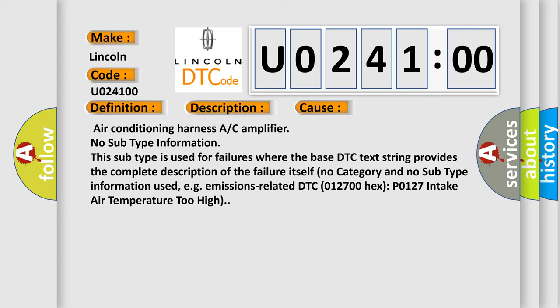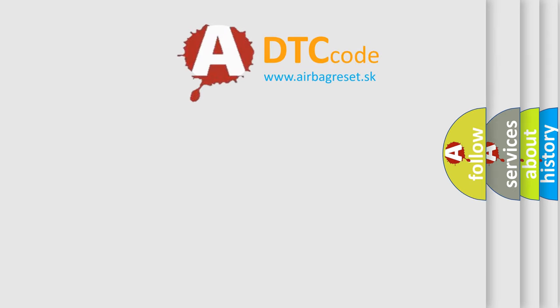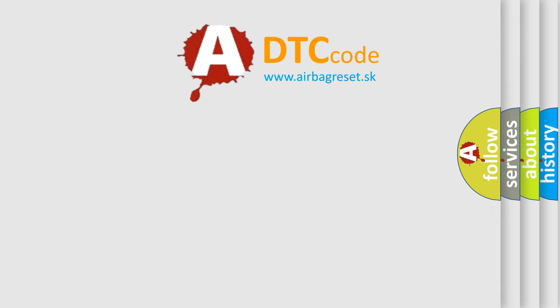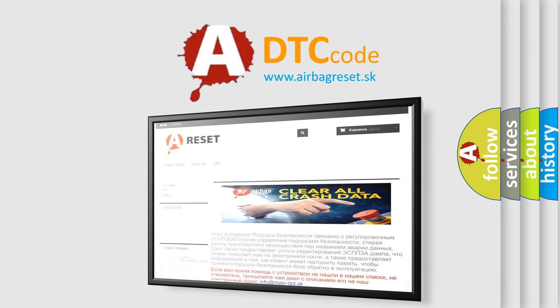The Airbag Reset website aims to provide information in 52 languages. Thank you for your attention and stay tuned for the next video.